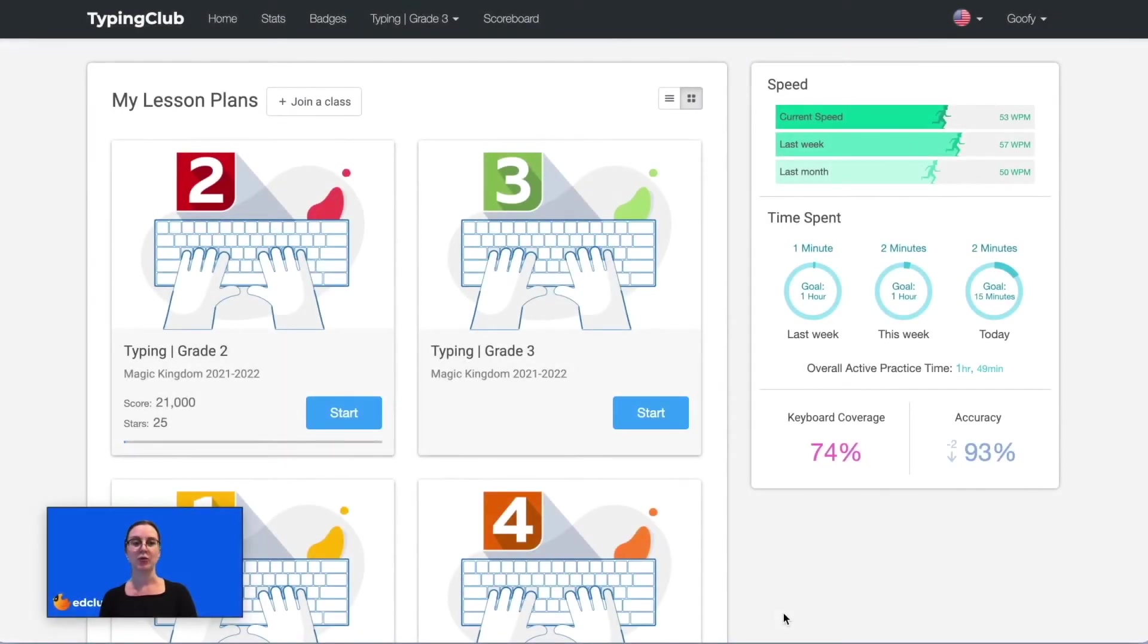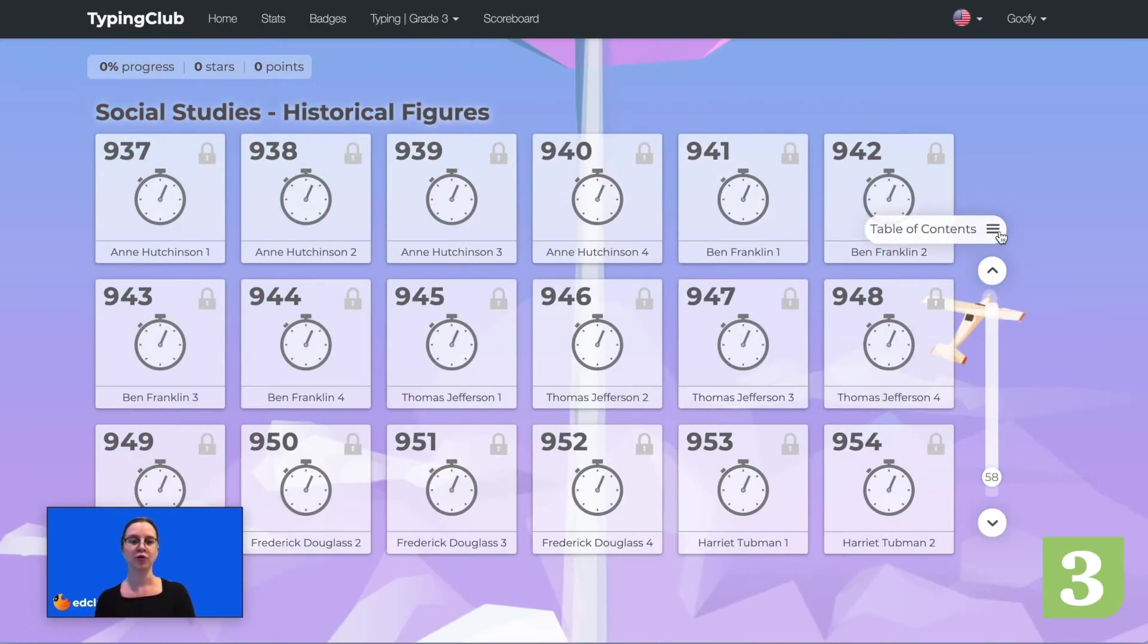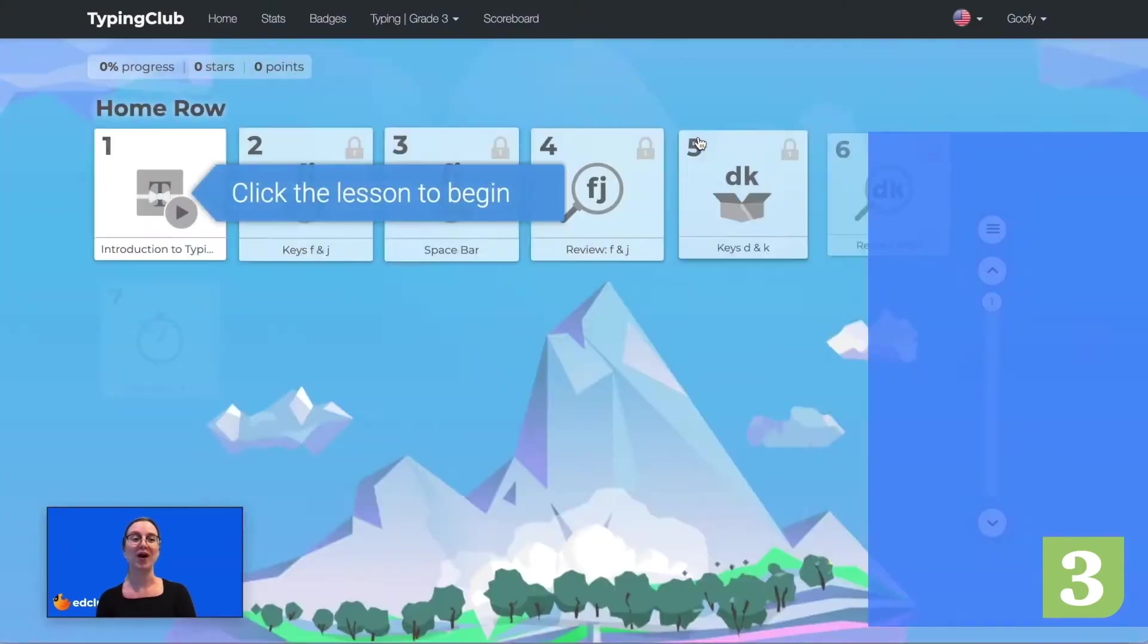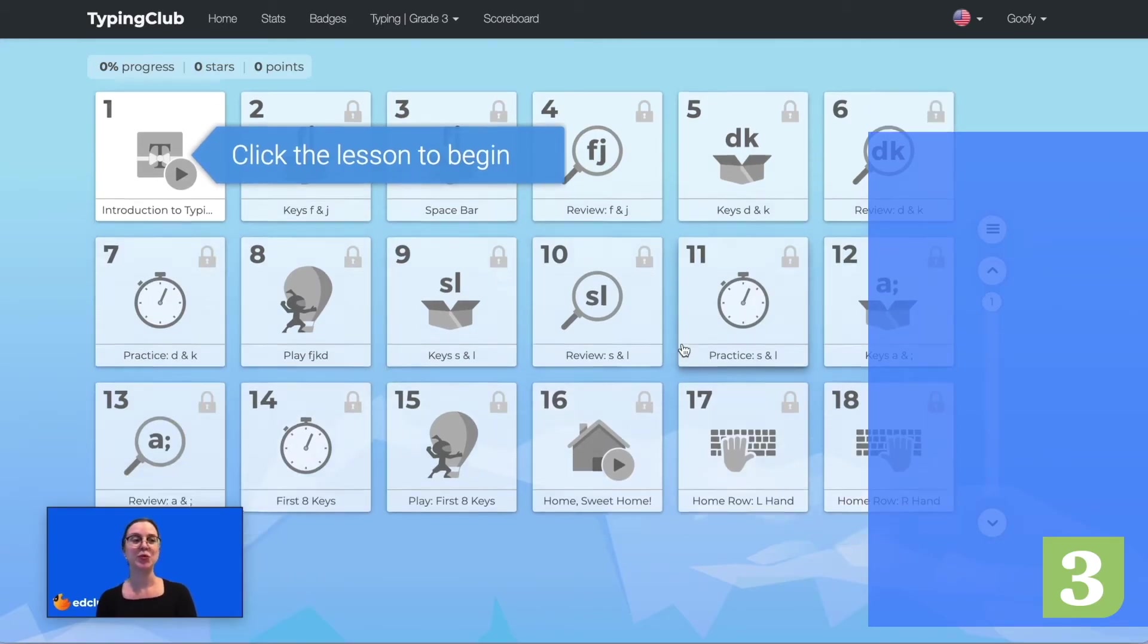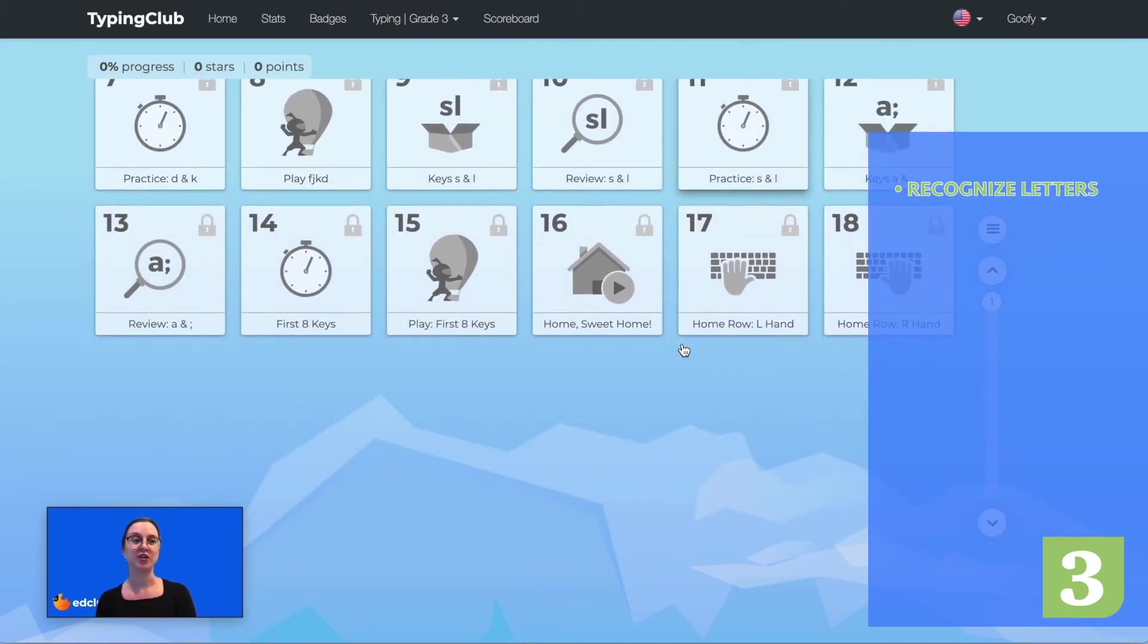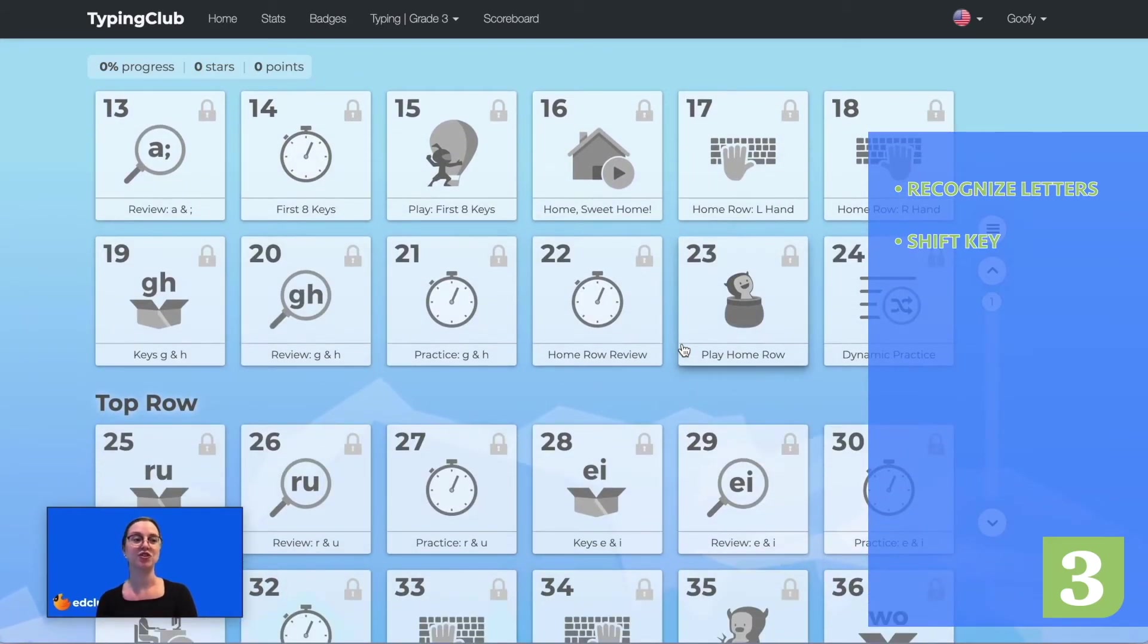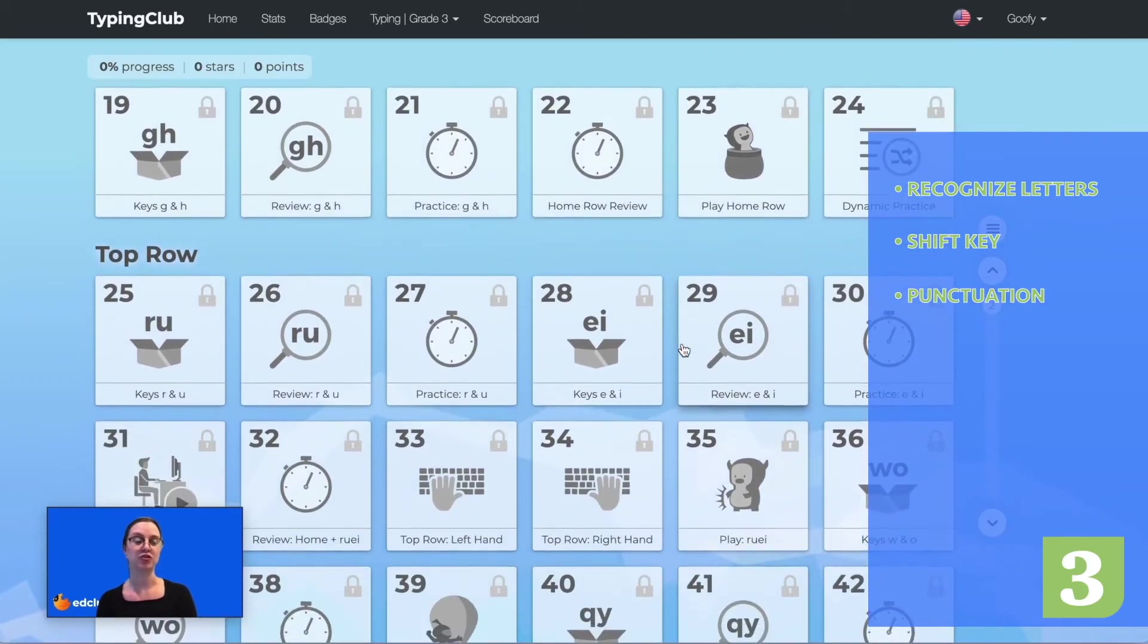Now we will move on to grade 3. Grade 3 contains over 1,000 lessons. Students will become familiar with individual letter keys, the shift key, and basic punctuation marks.